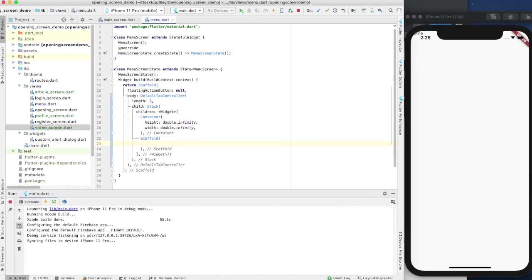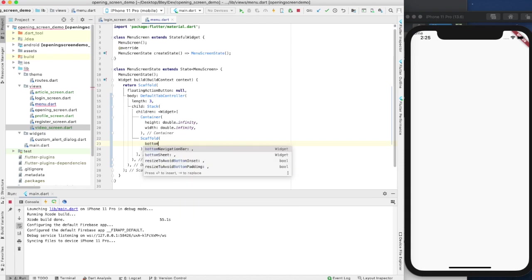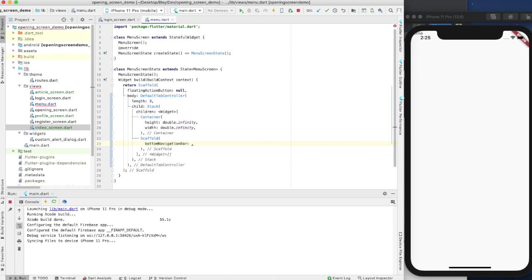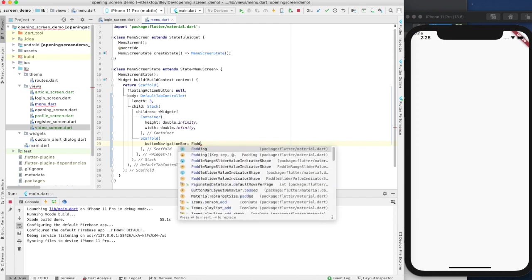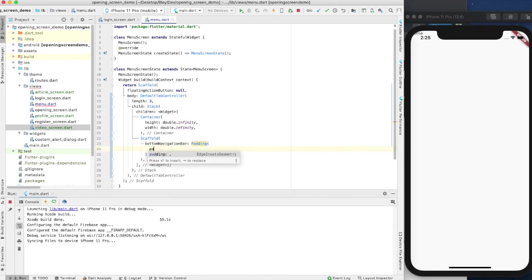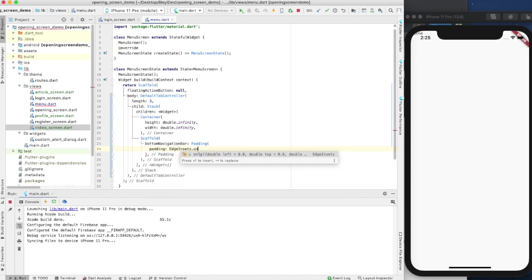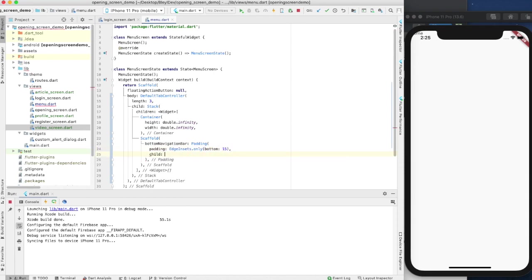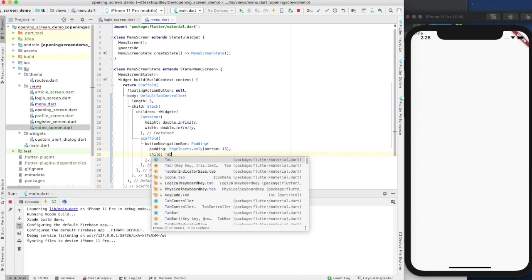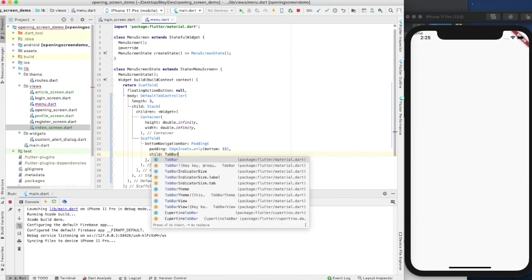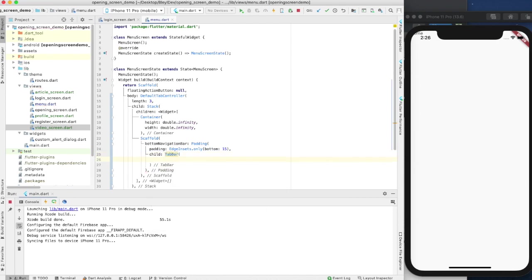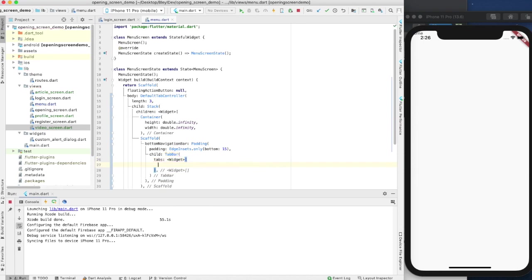Then we're going to have our scaffold widget. The scaffold widget is important because this is what's going to contain the tab bar on the bottom and the upper portion as well. The scaffold is going to take in the bottom navigation bar, and that is going to be of type padding. We're going to give it a padding of EdgeInsets.only, and we're going to say bottom 15.